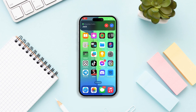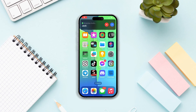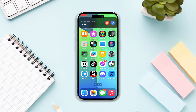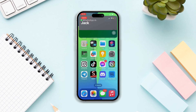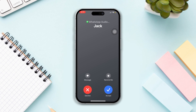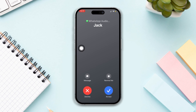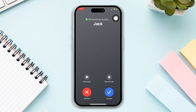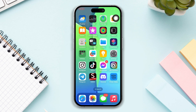Are you facing an issue where your WhatsApp call is not showing on your iPhone display? Don't panic. Here's an advanced guide on how to solve this problem of WhatsApp not showing calls on the display on iPhone.